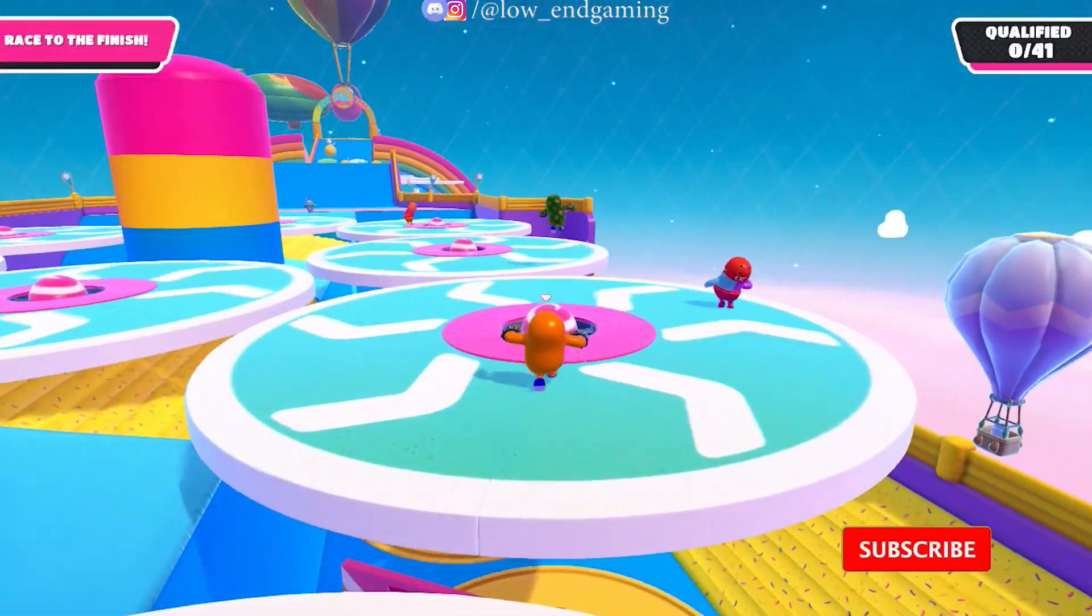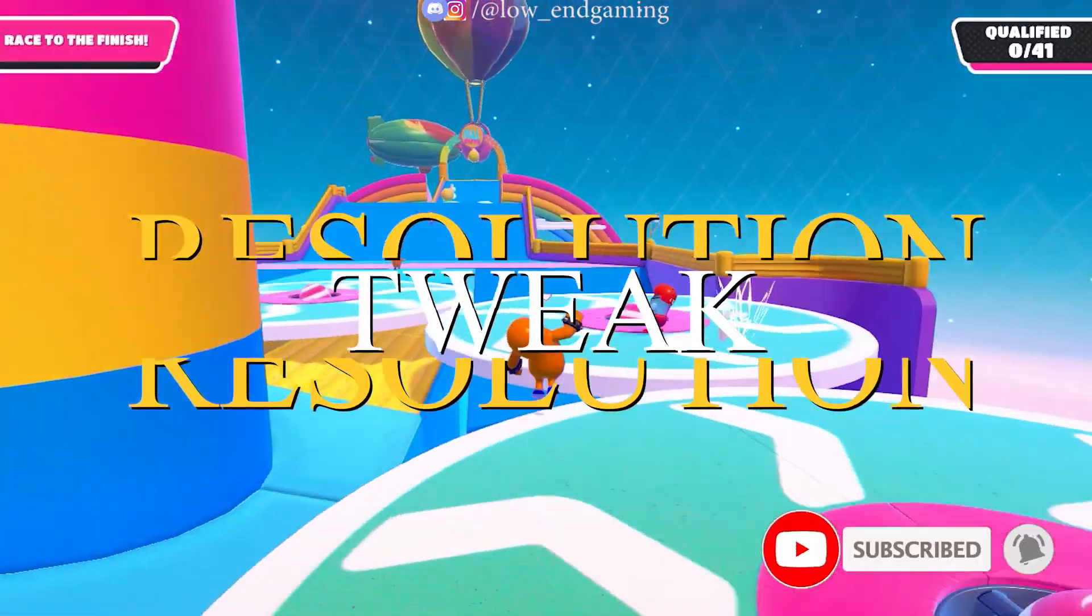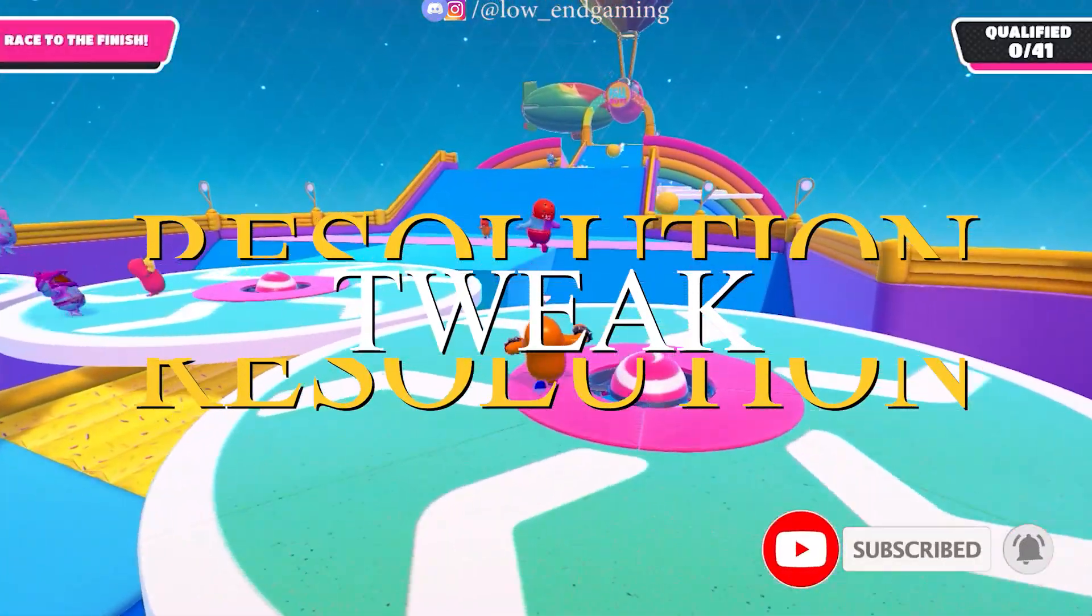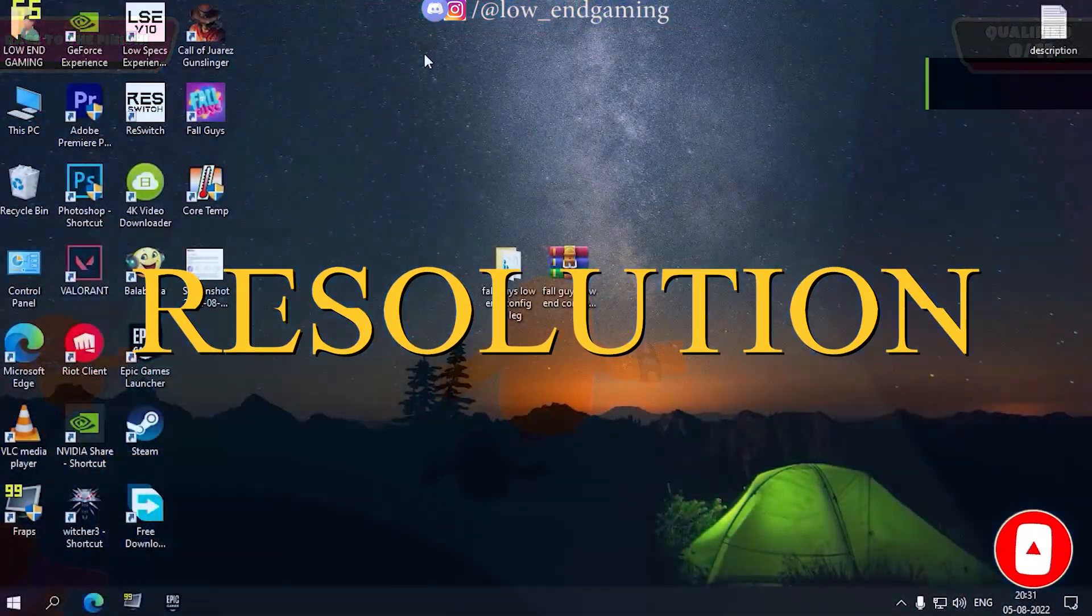Now for step 2. We will use a resolution tweak and lower the resolution of the game to get more FPS.